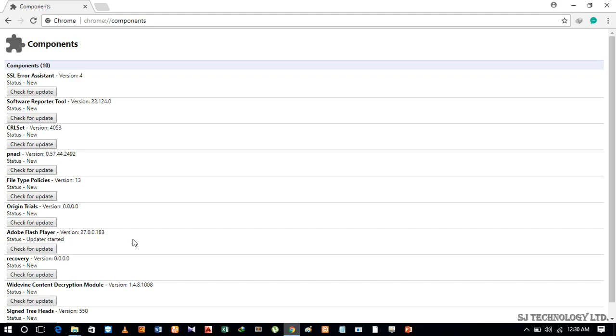And the update will start, and if there is any new update it will be updated. So this is how you can update your Google Chrome Adobe Flash Player plugin as well as various components of Google. Thank you.